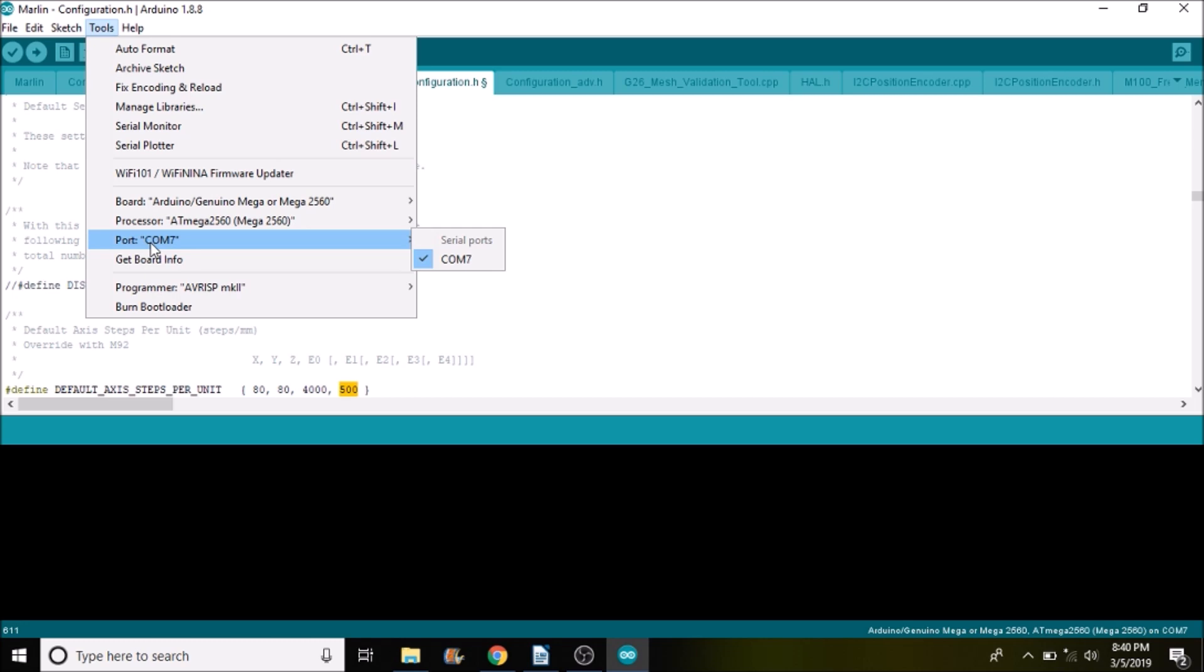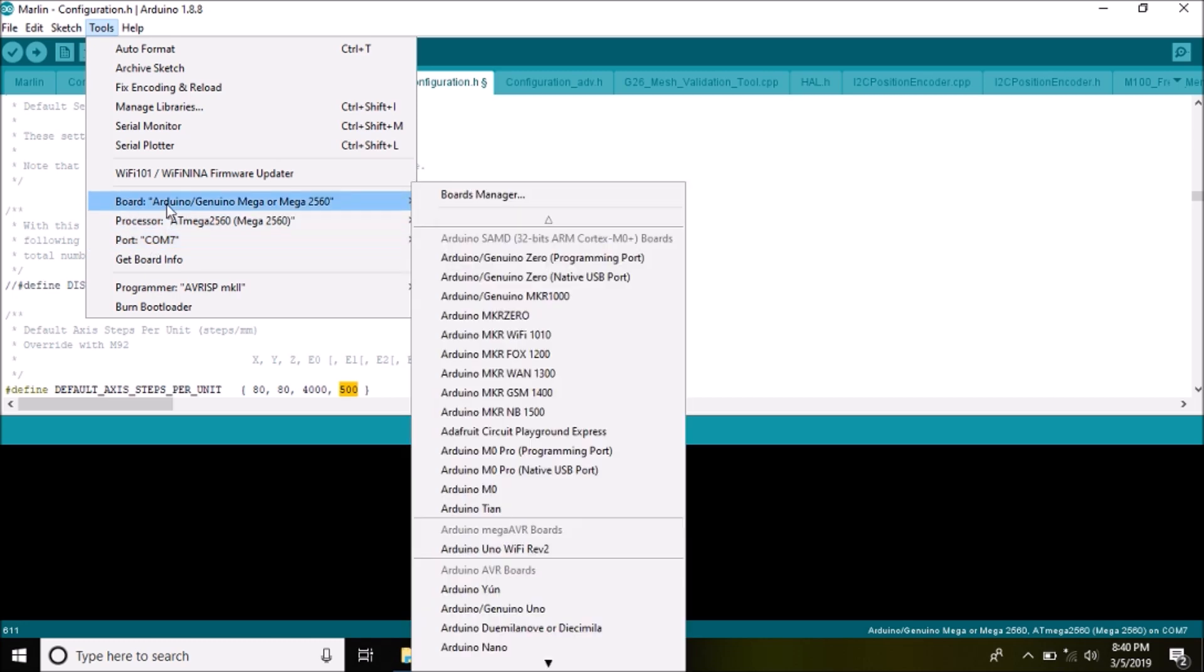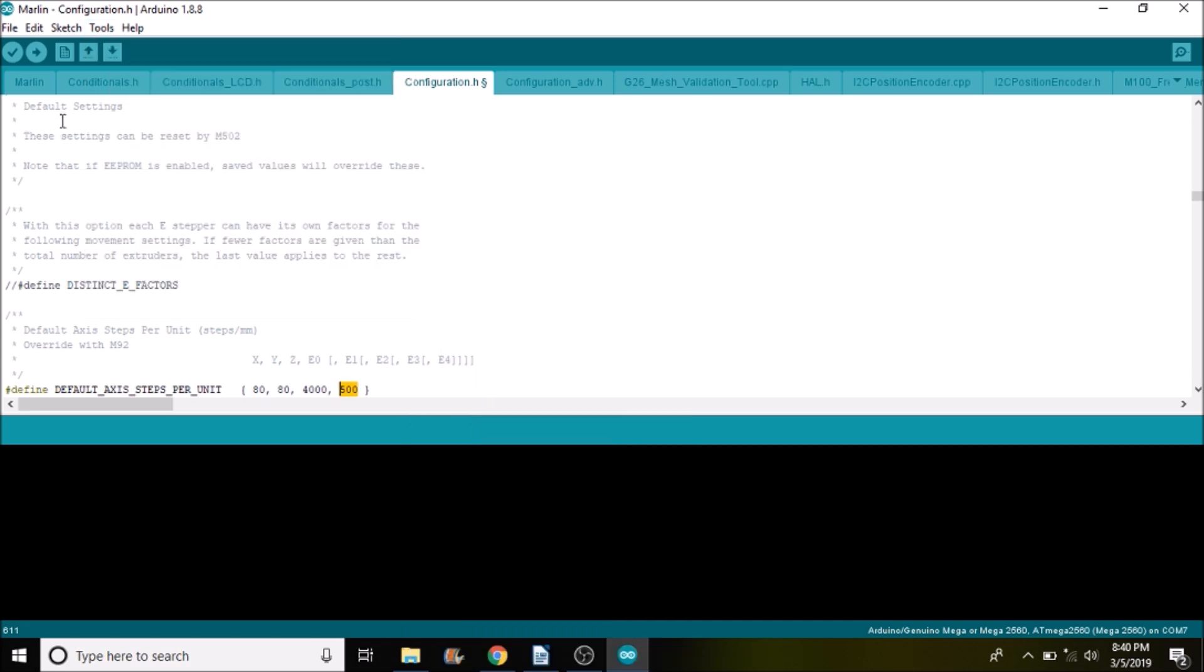And so we're going to check first to make sure that we have our COM port selected and that we have the right chipset, which is the Mega 2560. So we're going to press the compile and upload button, which is the upload button in this case. And in a moment in Pronterface I'll show you how to test it.